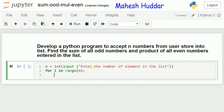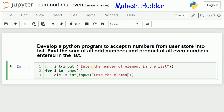Now, we need to read the actual element. We create a variable ele and read the element using the input function. As we know, input returns data in string format, so we convert it to integer using the int function. The prompt says 'enter the element'. Once this statement is executed, the user is given a prompt to enter the element, which is then converted into integer format and stored into the ele variable.